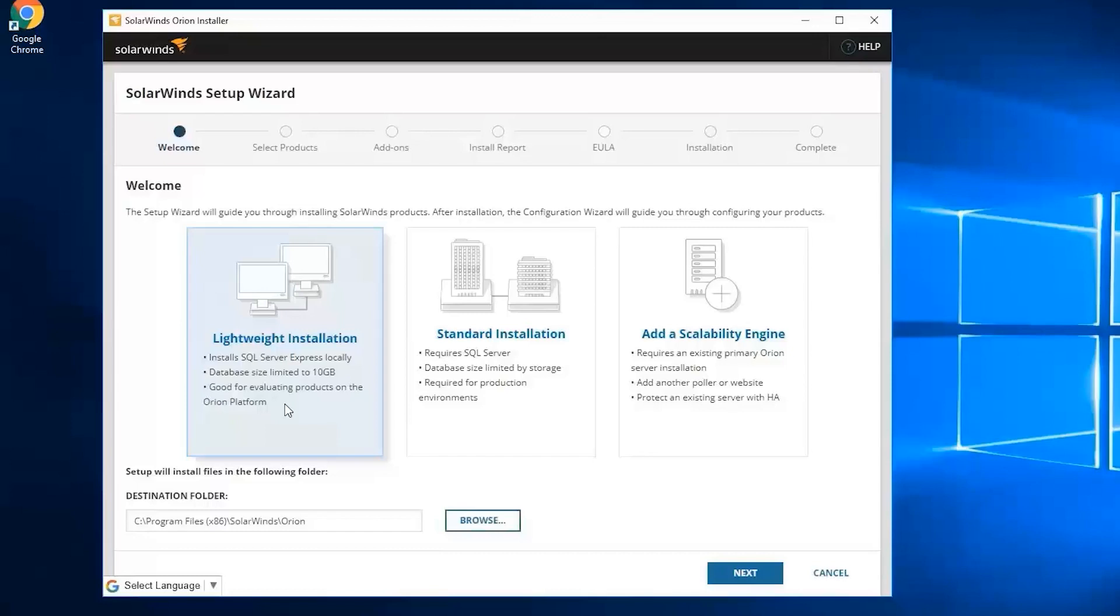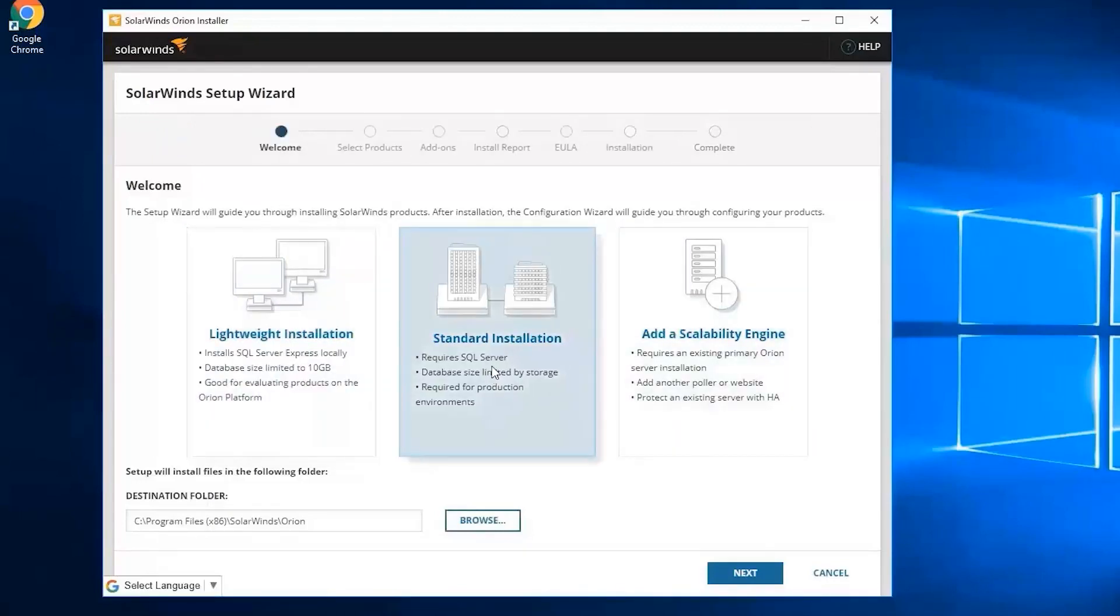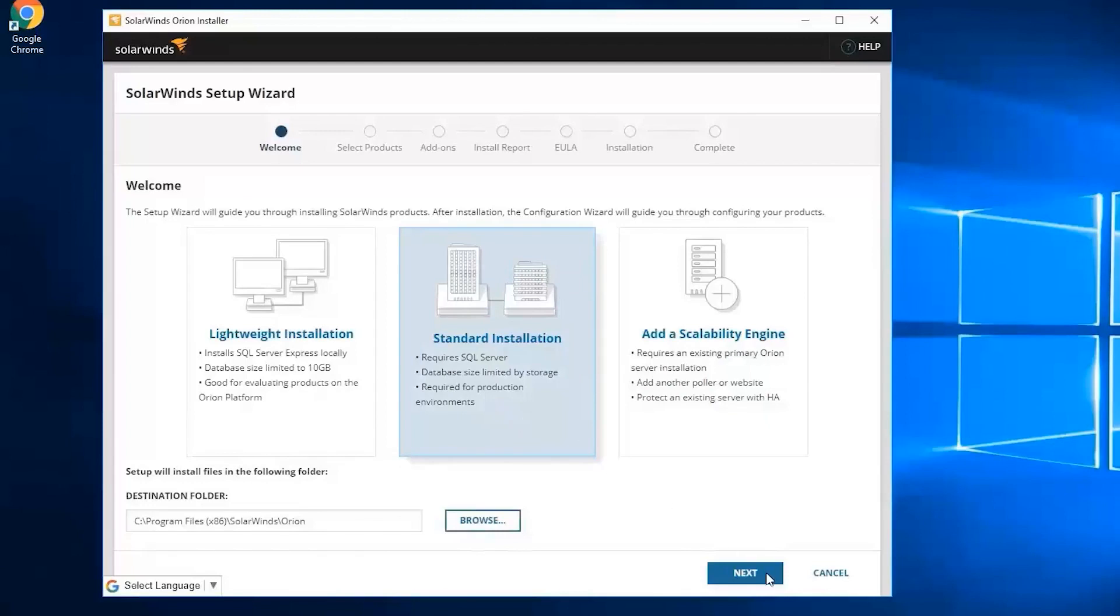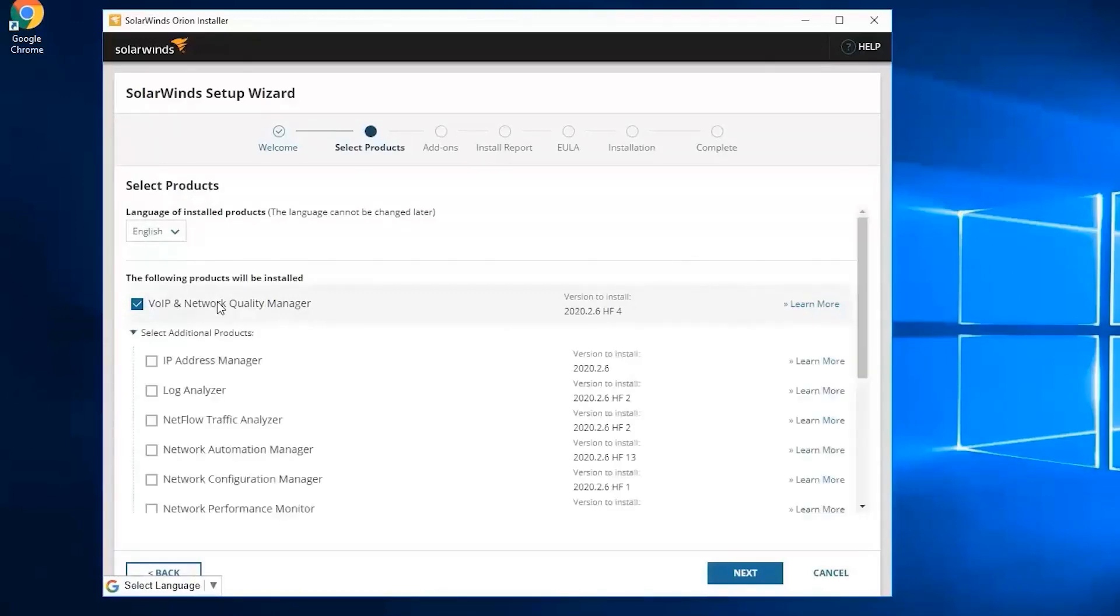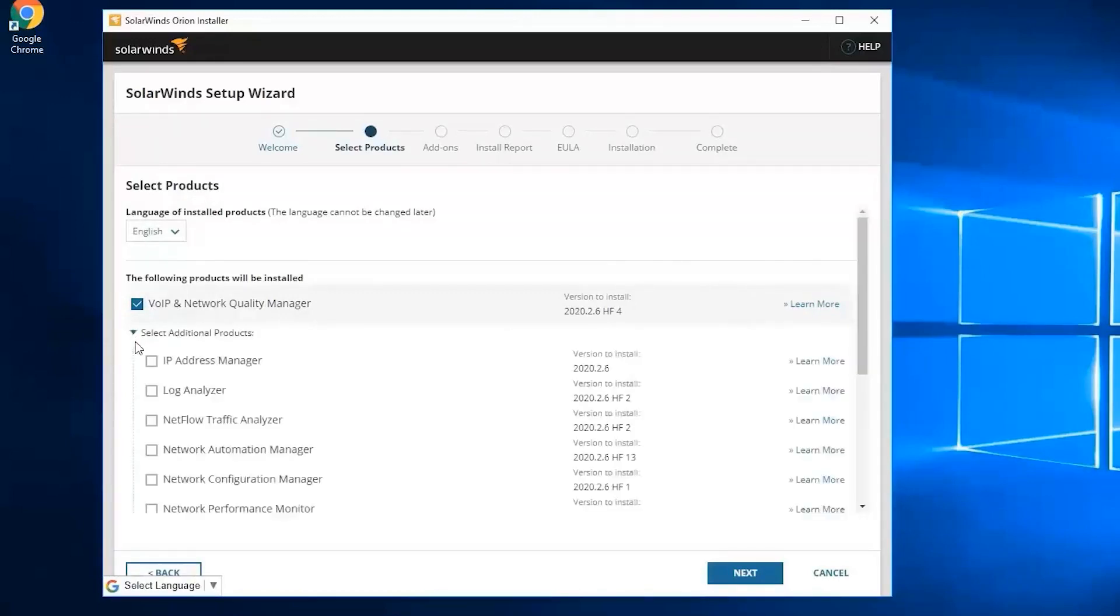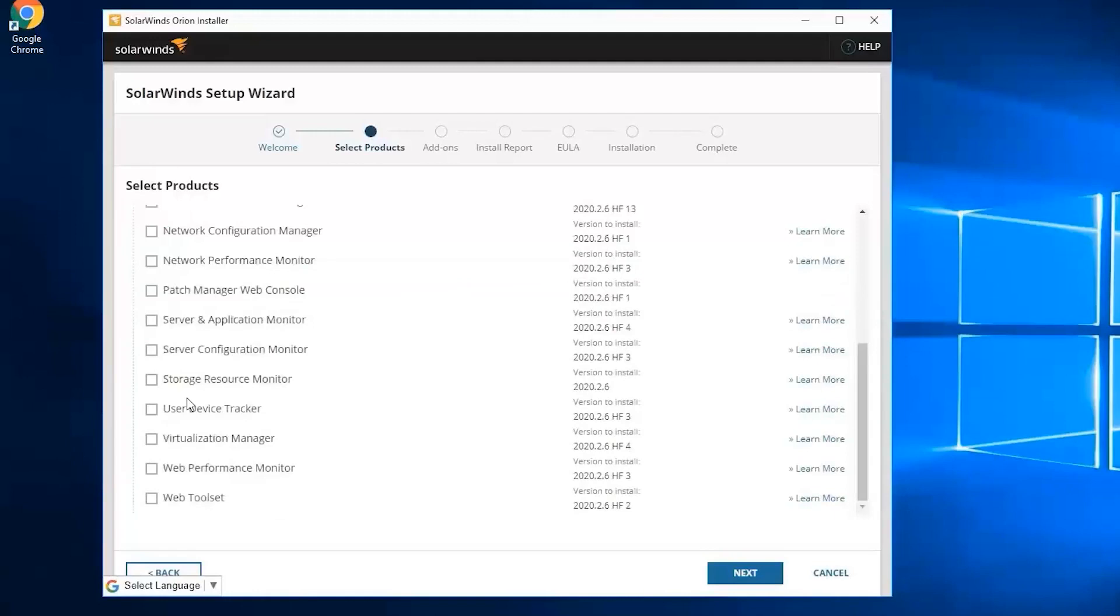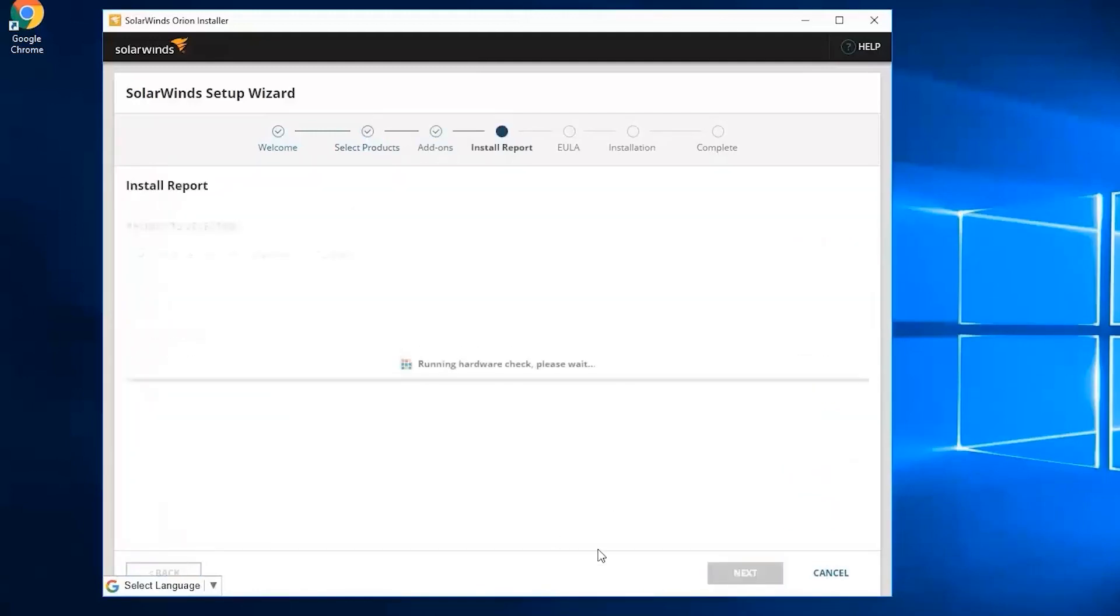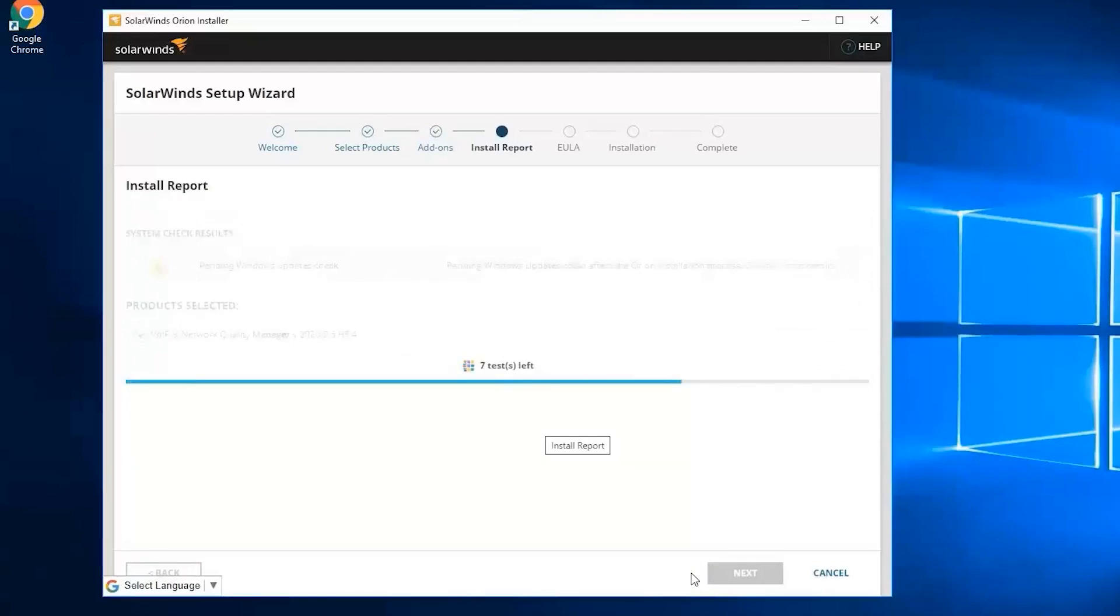You will also have the option to use the standard installation. This requires a SQL server and the database size is limited by the storage and is required for production environments. Let's select standard installation, then click on next. On this page it will allow us to select products to install. VNQM is already selected by default including the version, but you can still choose other products. For now I'm going to stick with VNQM and click on next.